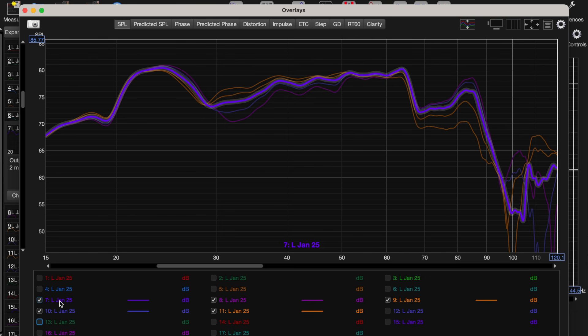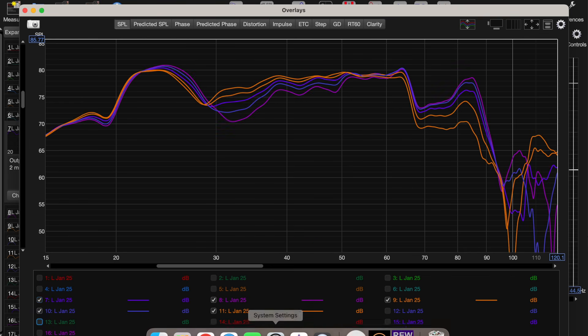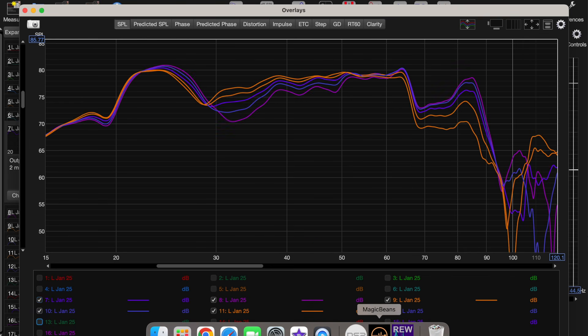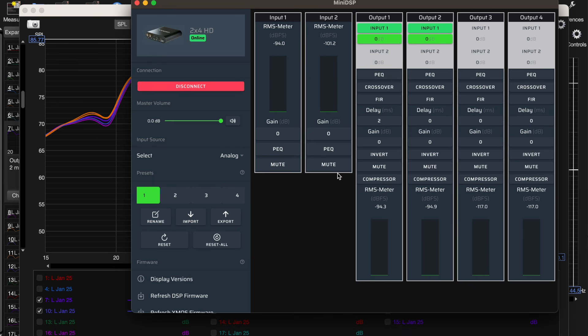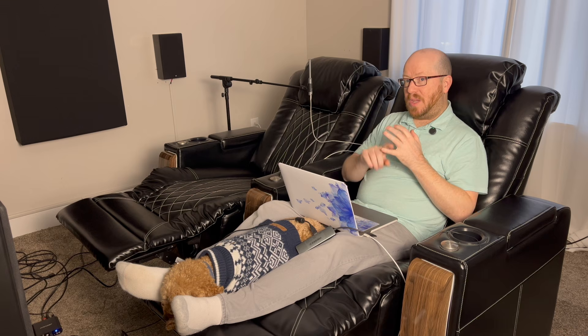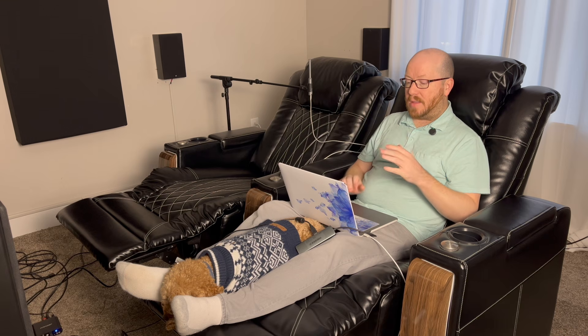This was all pre-calibration. So once I determined that having this be the configuration—basically nothing inverted, just two milliseconds of delay on the one sub—that was the best, then I ran the Dirac Live calibration.